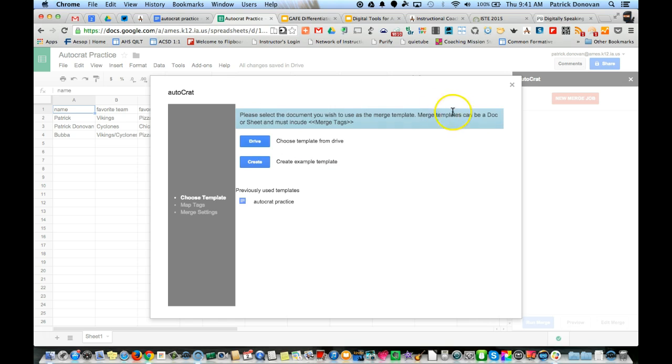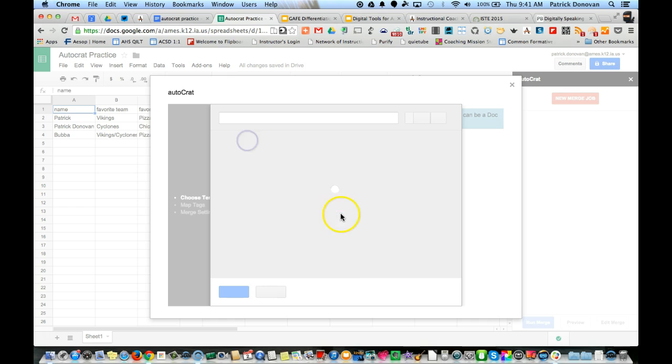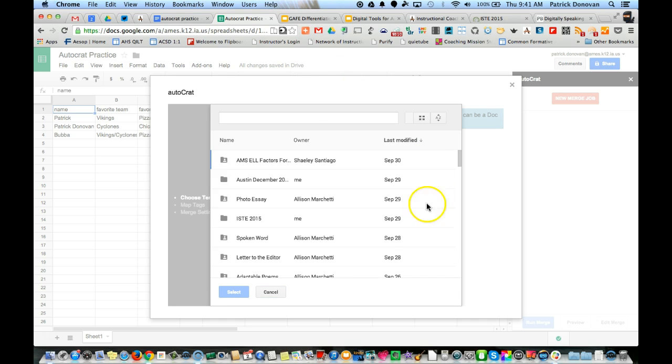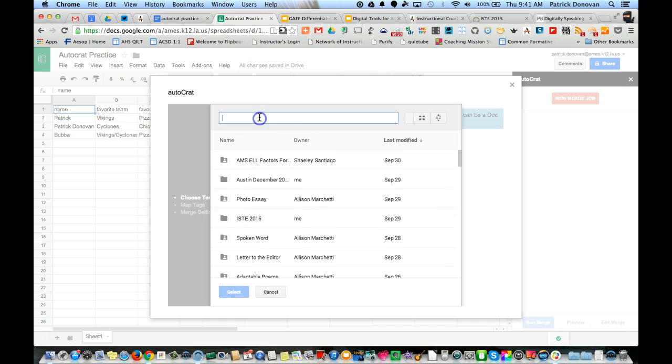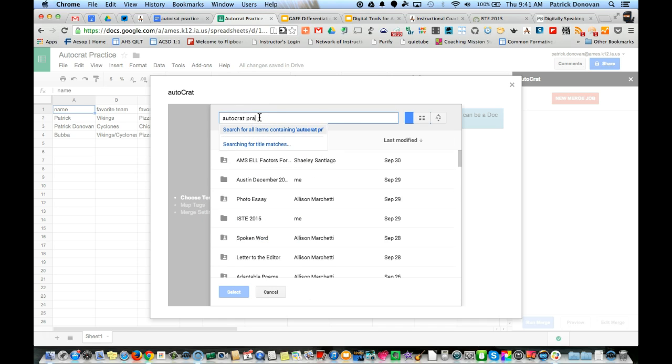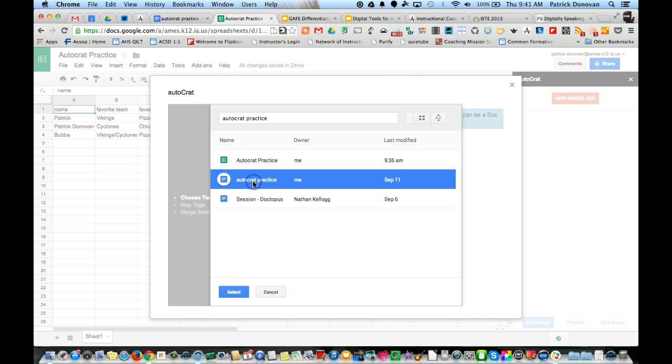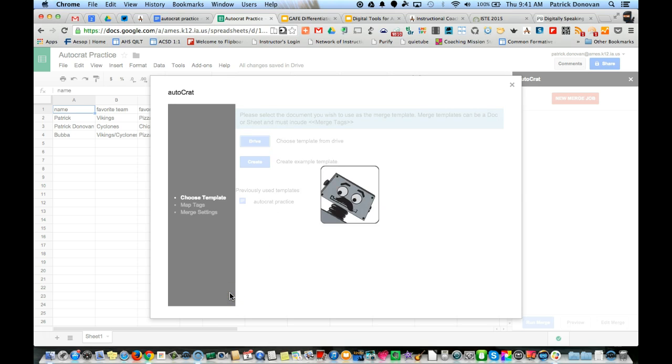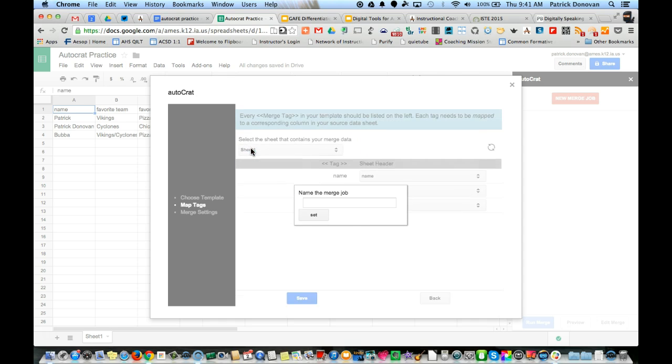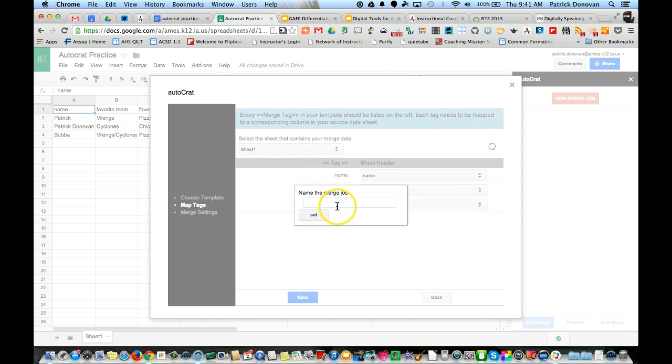I can create one, but I already created that document. I can just search for that too. I called it AutoCrat practice, there it is, select.